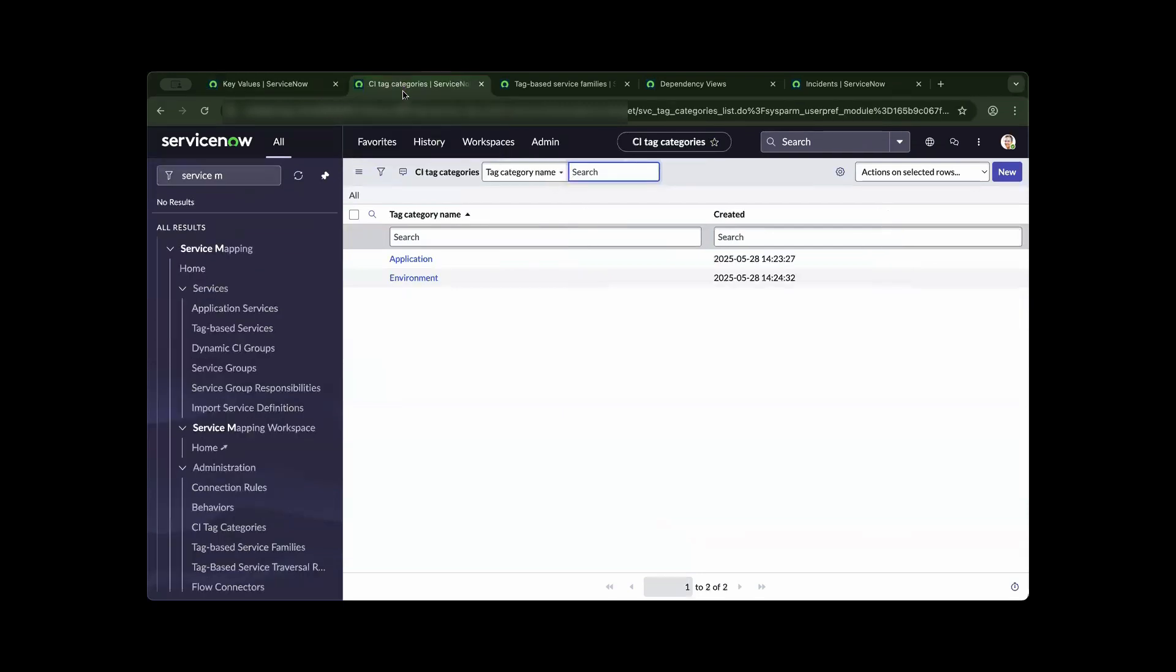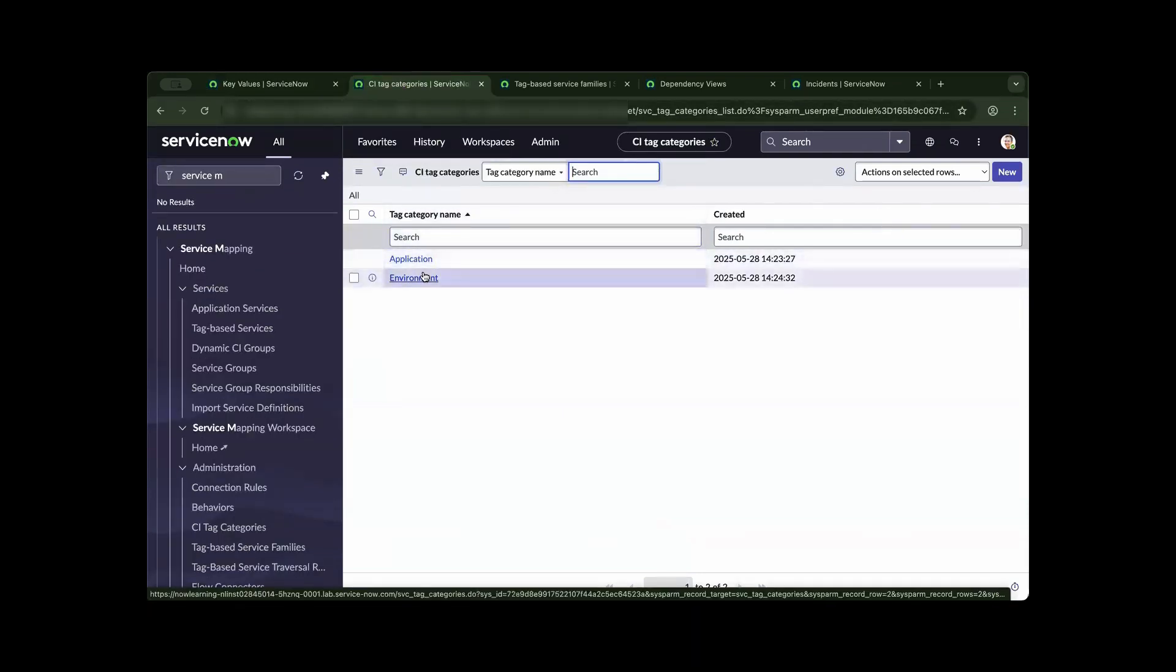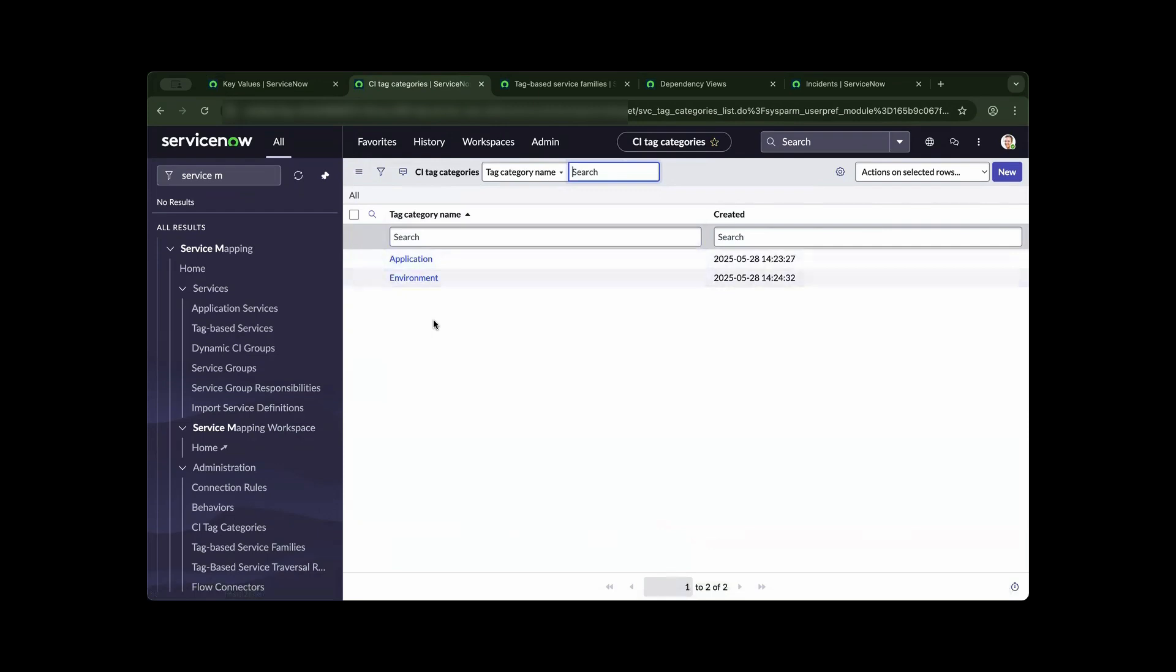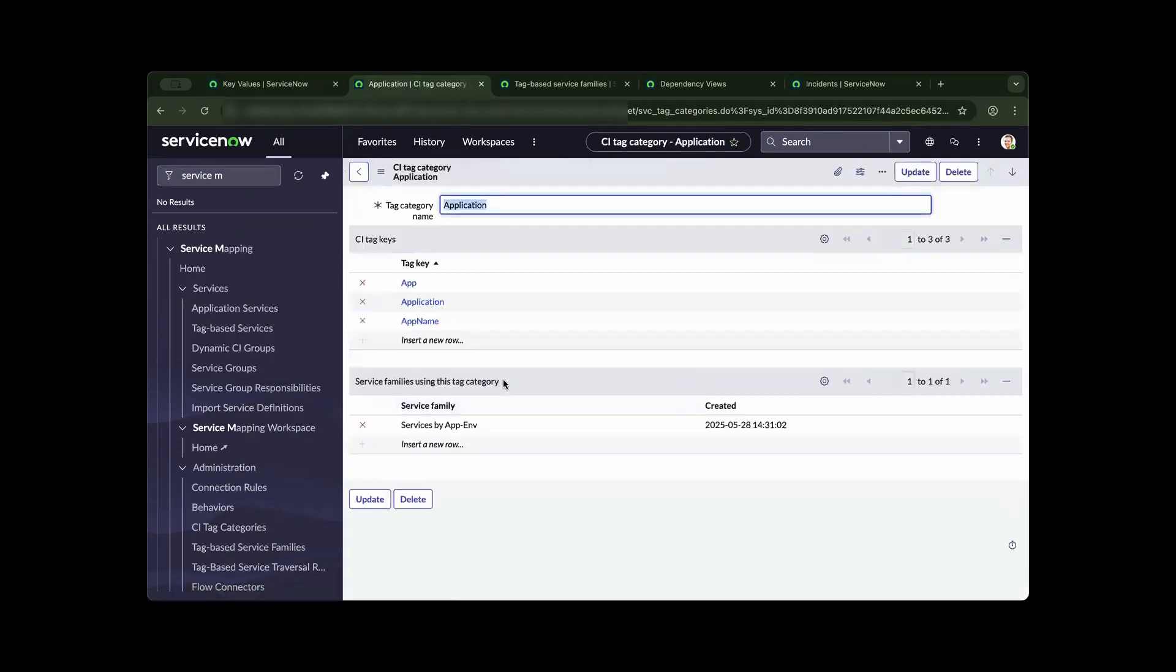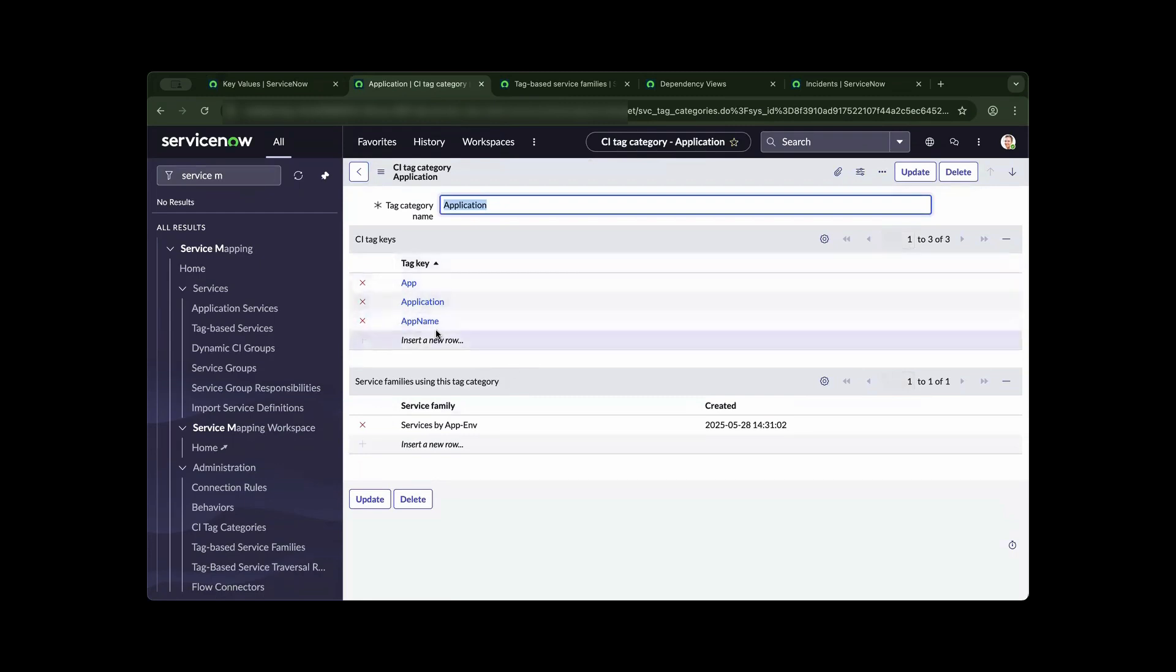In this example, we created an application and environment category name. As we drill down, you will see that the category name could have multiple tag keys, and these tag keys can now be associated to a service family.